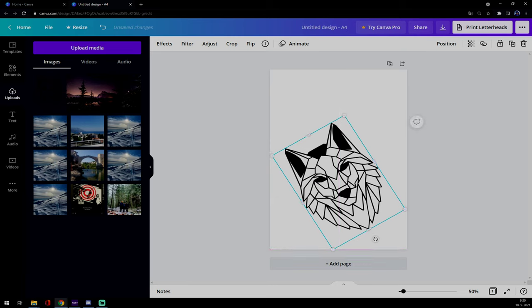And as you can see, that's how you rotate or flip your image. Thanks for watching and see you in the next video.